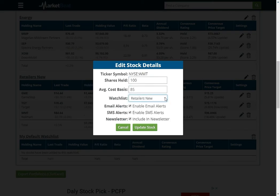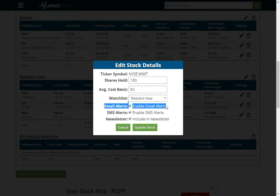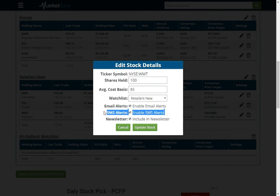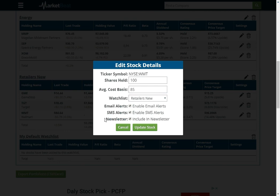And there are some options here. You can specify if you want email alerts. You can specify whether you want alerts via SMS. You do need to have your phone number typed in to your account settings page for this option to show up. And then you can specify if you want news for that stock in your newsletter as well.